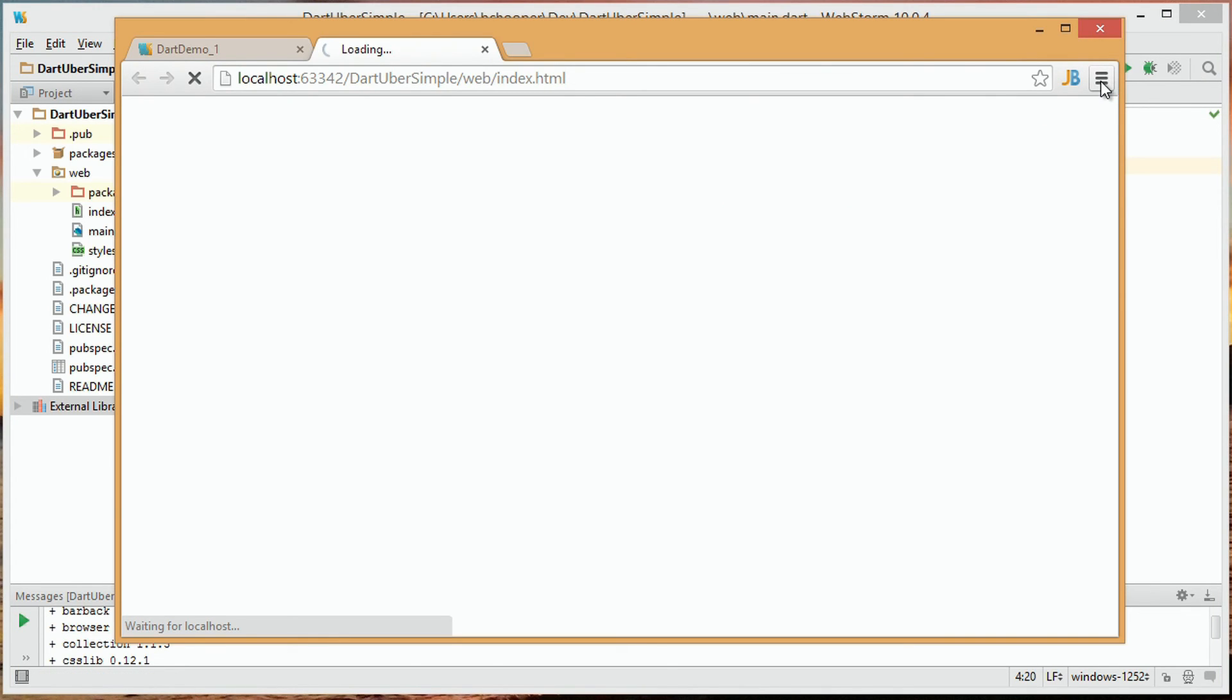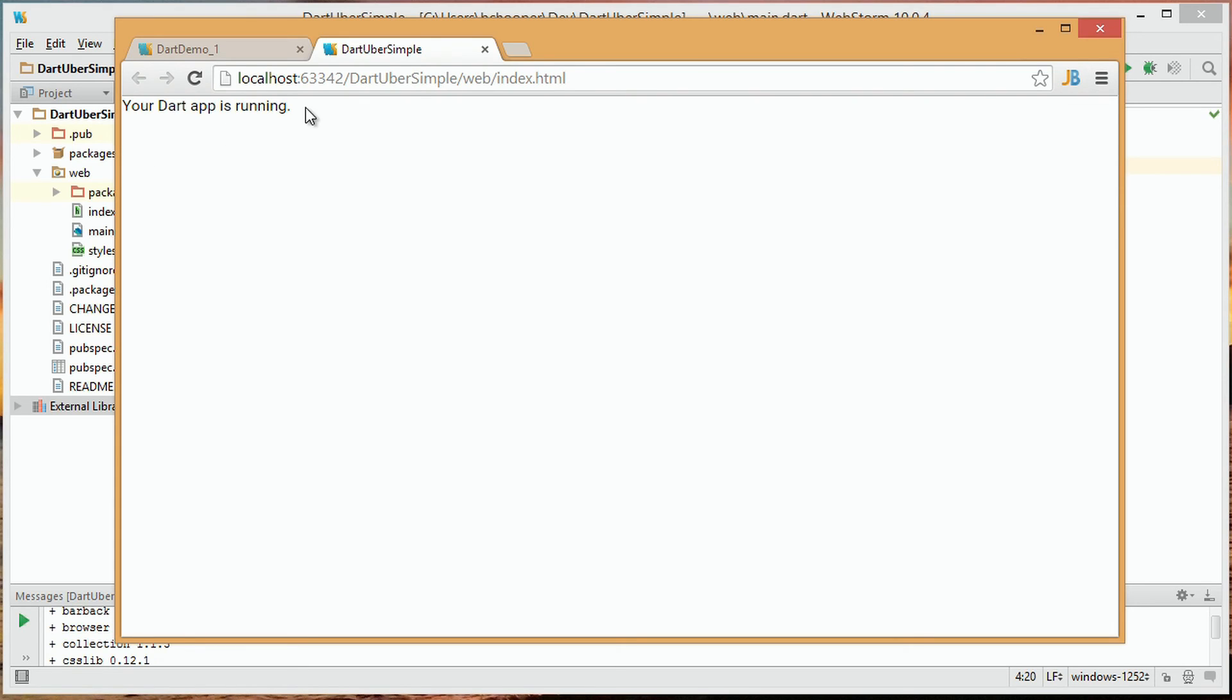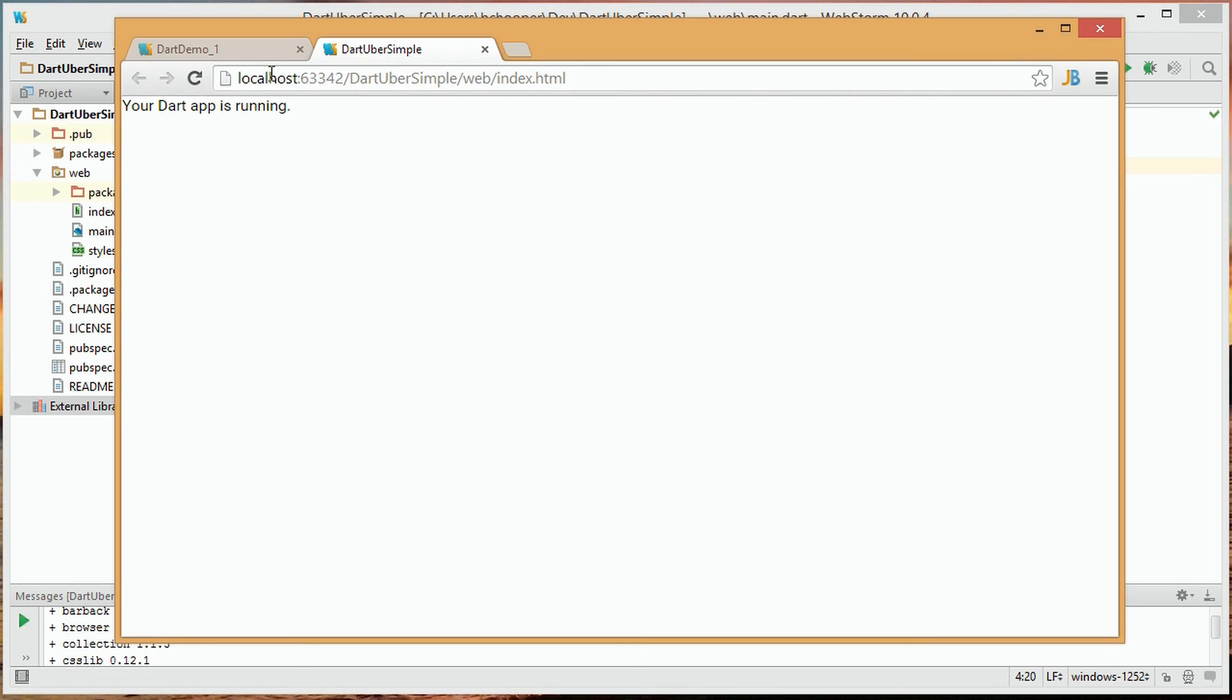The IDE runs our project in Dartium, and we'll see what we expected. Your Dart app is running, listed in text.